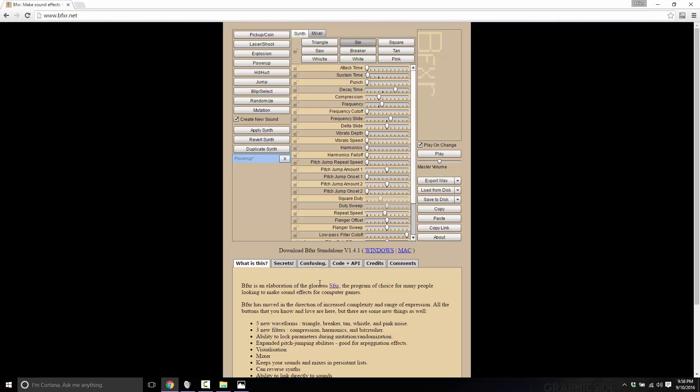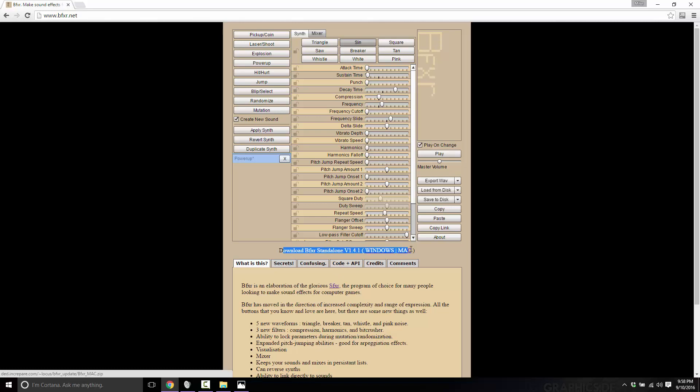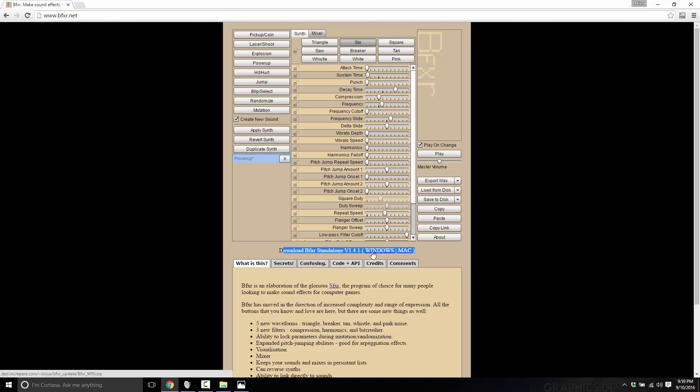If you prefer, you can actually go ahead and download a local version for Windows or Mac. I believe that's just in the Adobe Air container, so you're getting pretty much the same thing you're getting at the website, but if you prefer to run it as an application, you can.